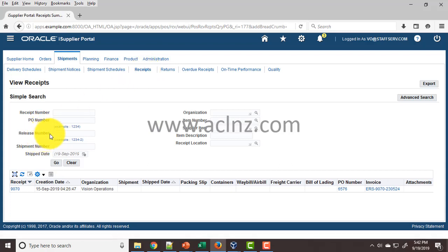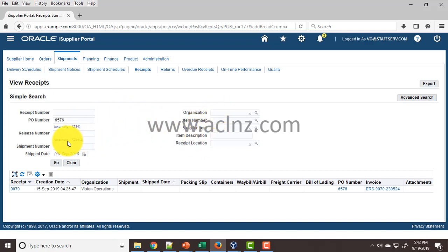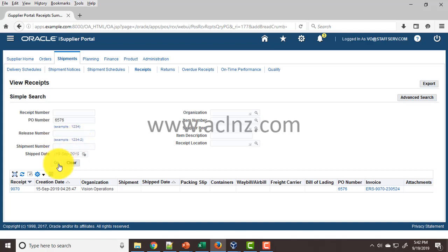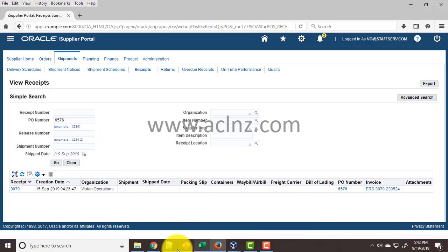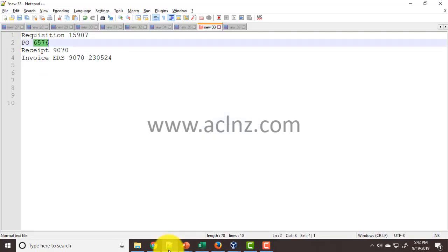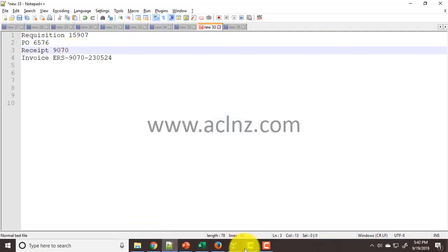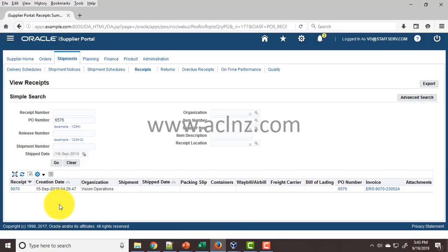There are several ways to search, including shipment number, but no shipment number is generated when receiving against services. I'll enter the PO number and click Go. As soon as I click Go, it retrieves the receipt. Receipt number is 9070—let's verify that's the correct one.